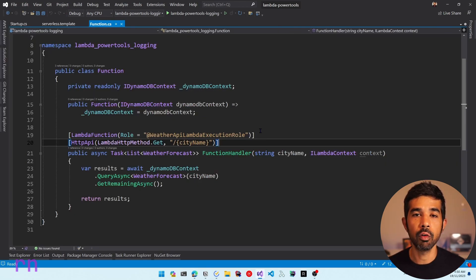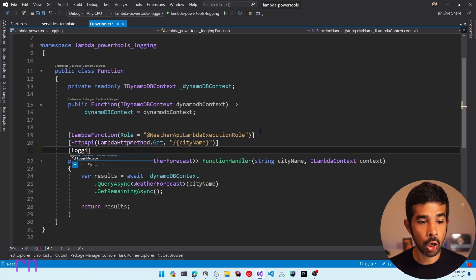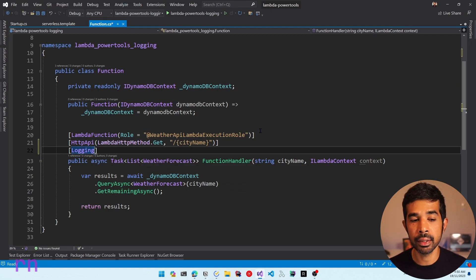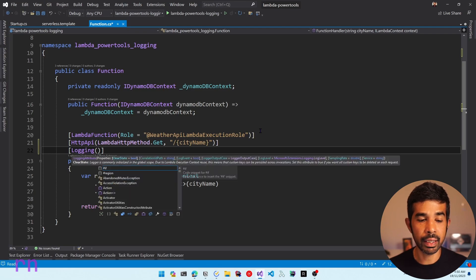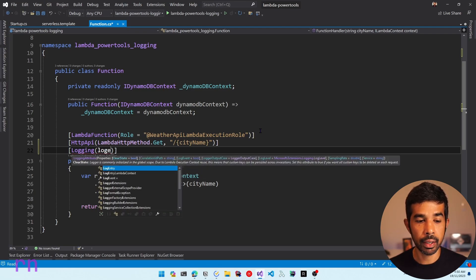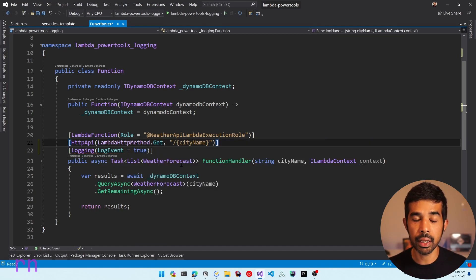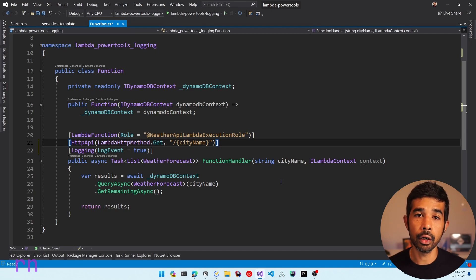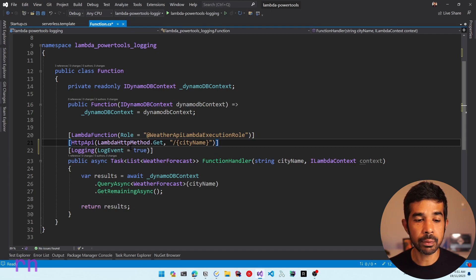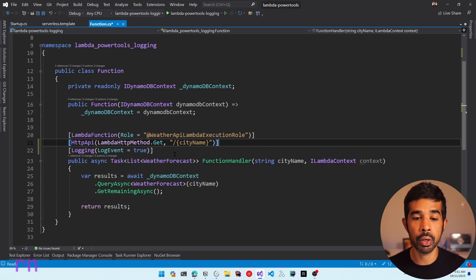The logging NuGet package provides an attribute that you can apply on the function handler. Let's apply the logging attribute, which comes from the PowerTools Lambda logging namespace. Inside here, we can specify key properties. Let's specify log event equal to true, which makes sure the event is captured inside the logs. By default, this is turned off to prevent any sensitive information from getting logged automatically.